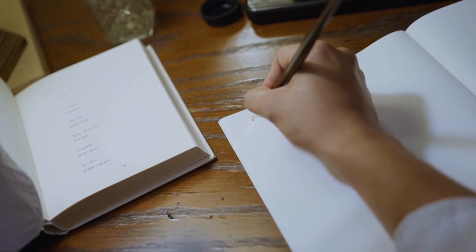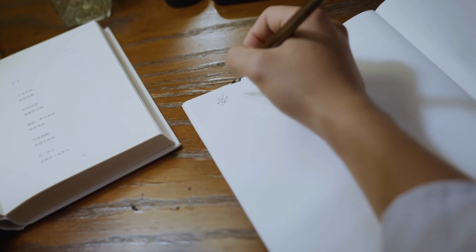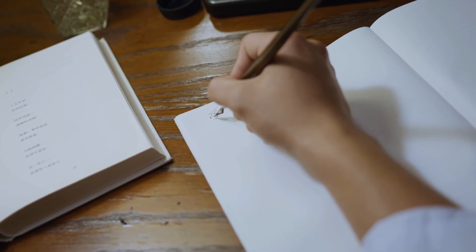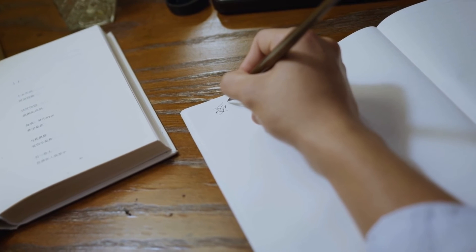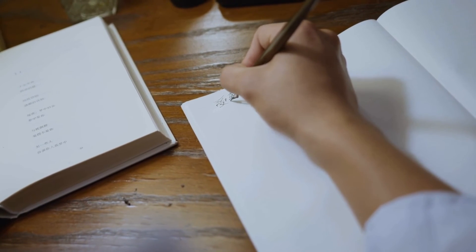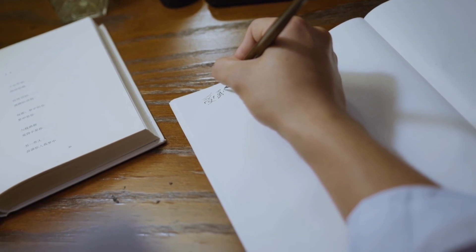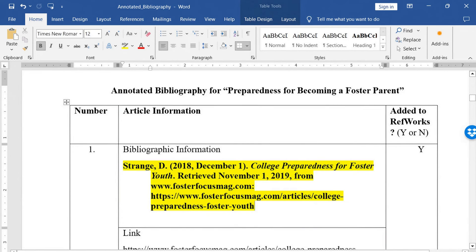Also, rewrite the annotated bibliography generated by these AI tools in your own words so that it remains free from plagiarism. Once you are done writing the summary and evaluation of the annotated bibliography, cite the sources and add references at the end of your paper. Then copy and paste the citations above the summary with proper indents to complete writing your annotated bibliography.